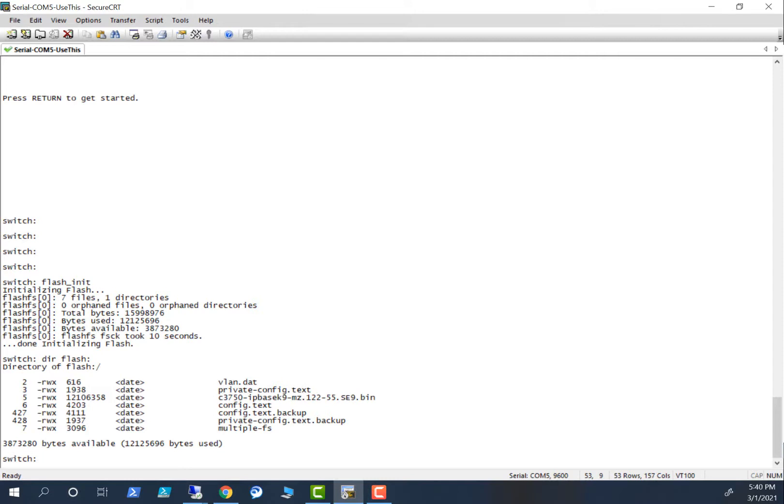You have to delete some files here. You have to delete `vlan.dat`. To do that, you type in `delete flash:vlan.dat`.